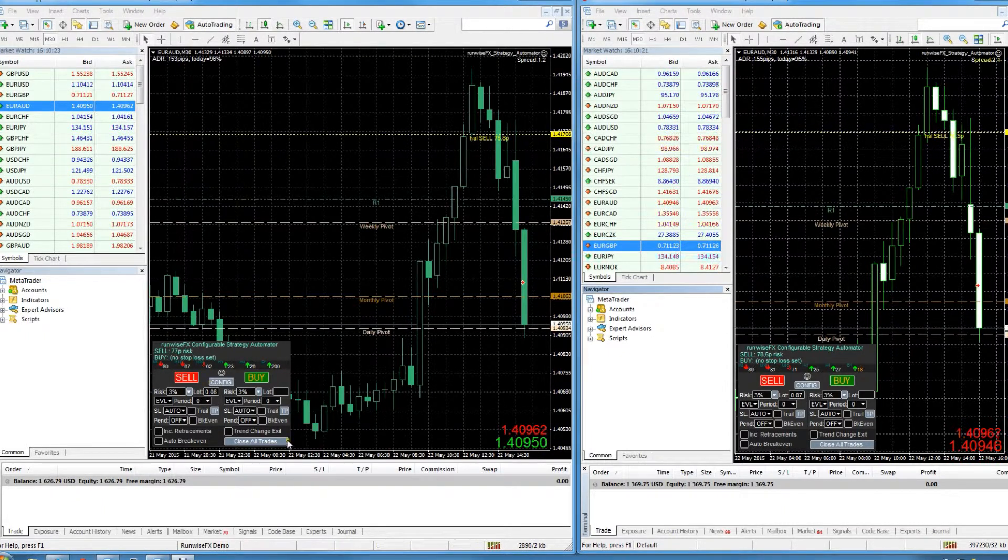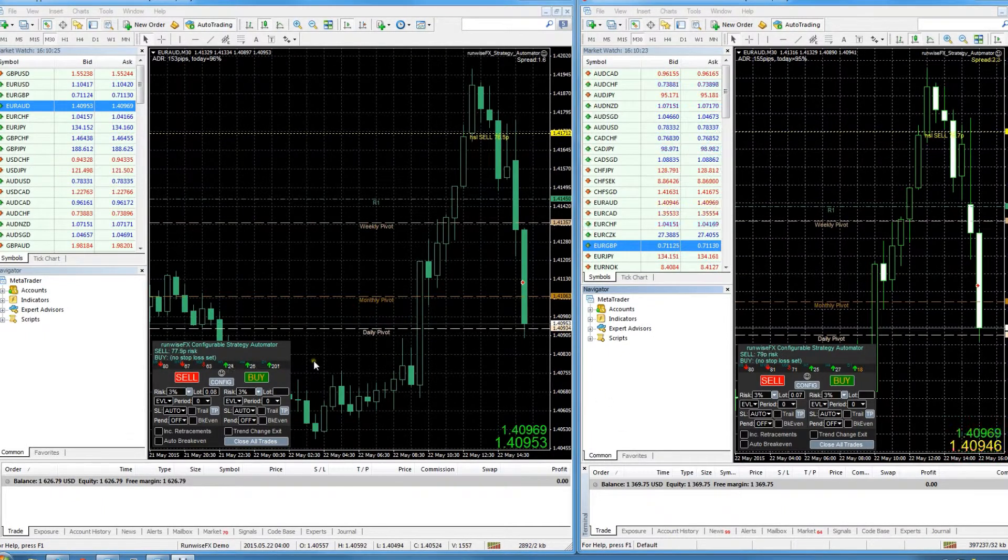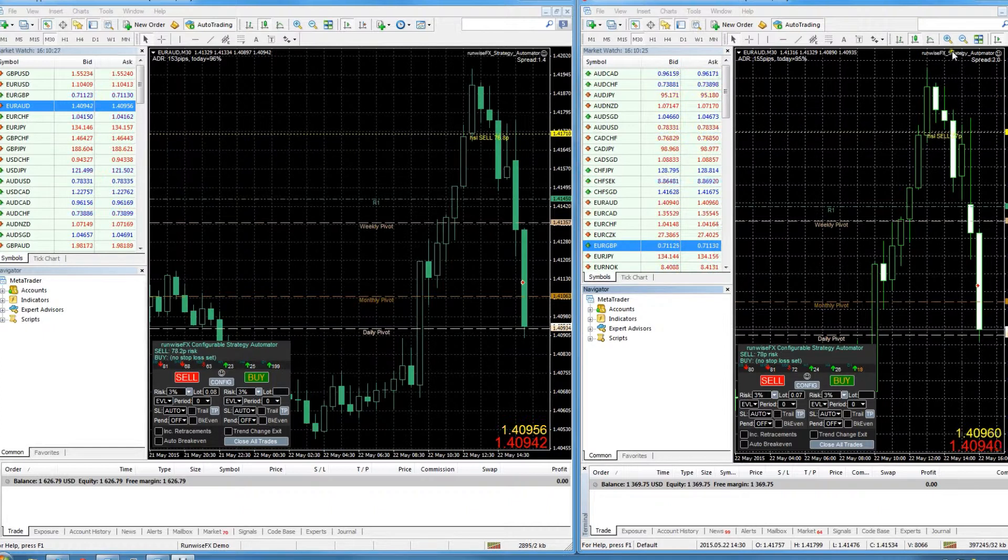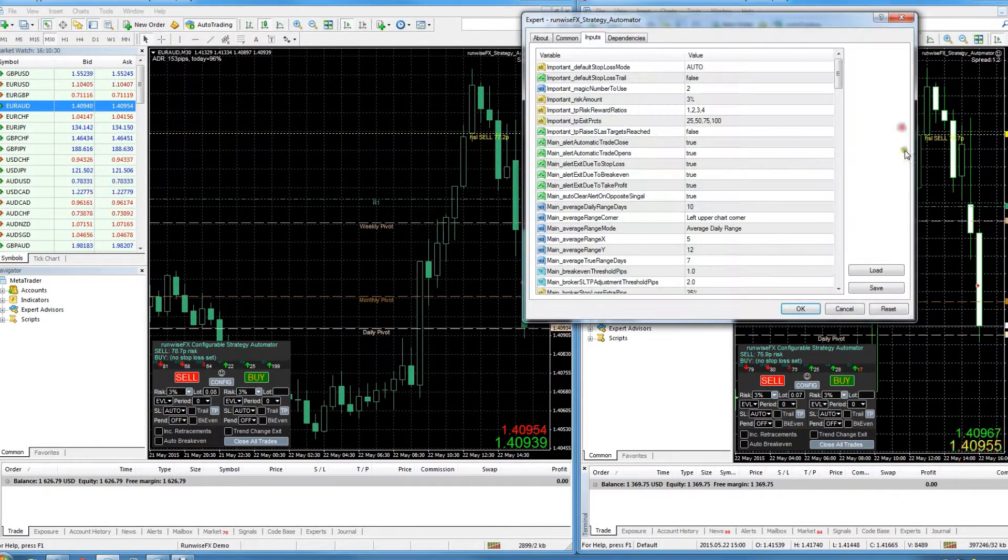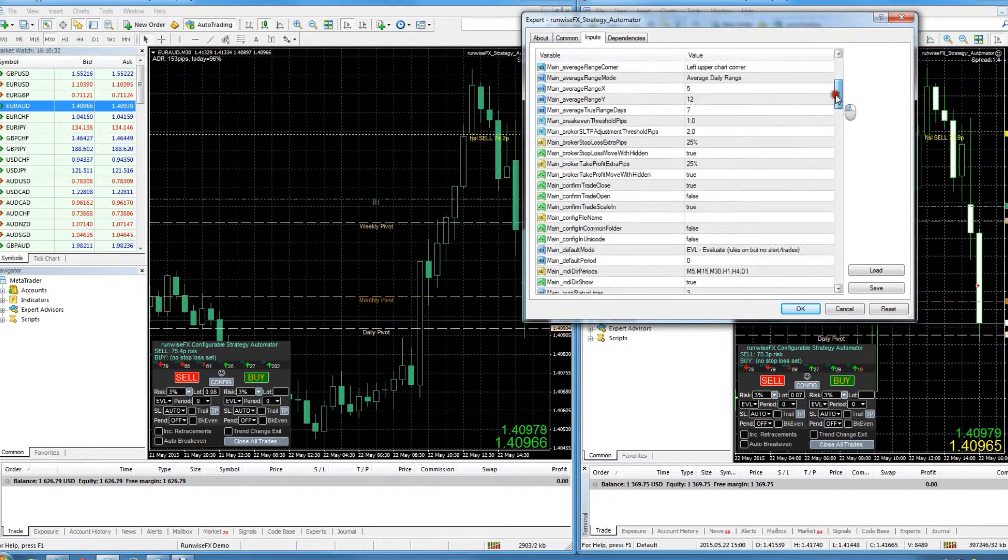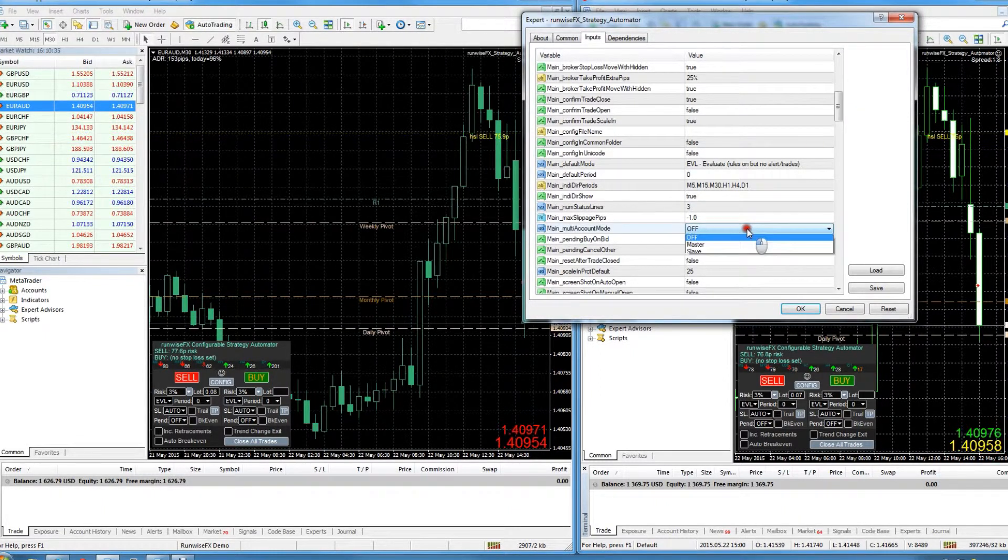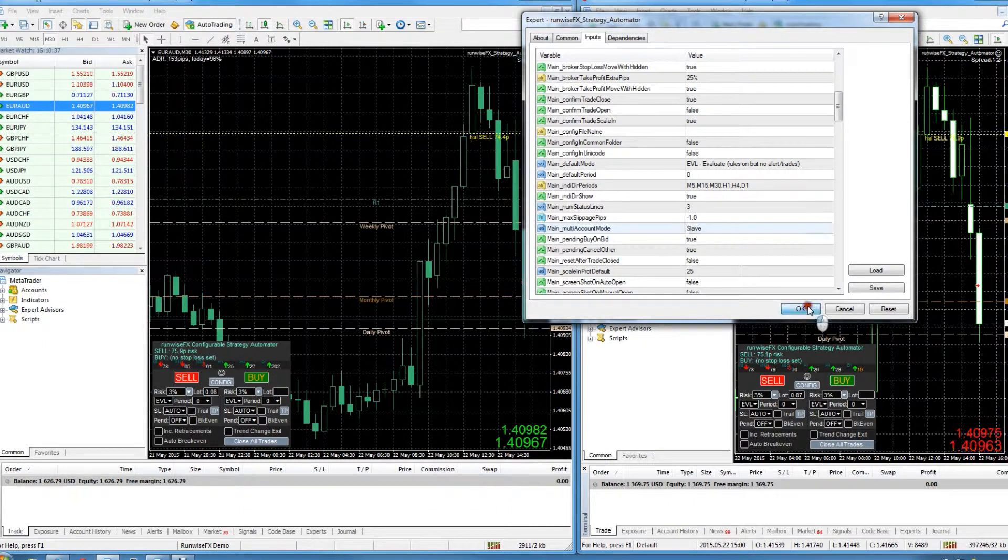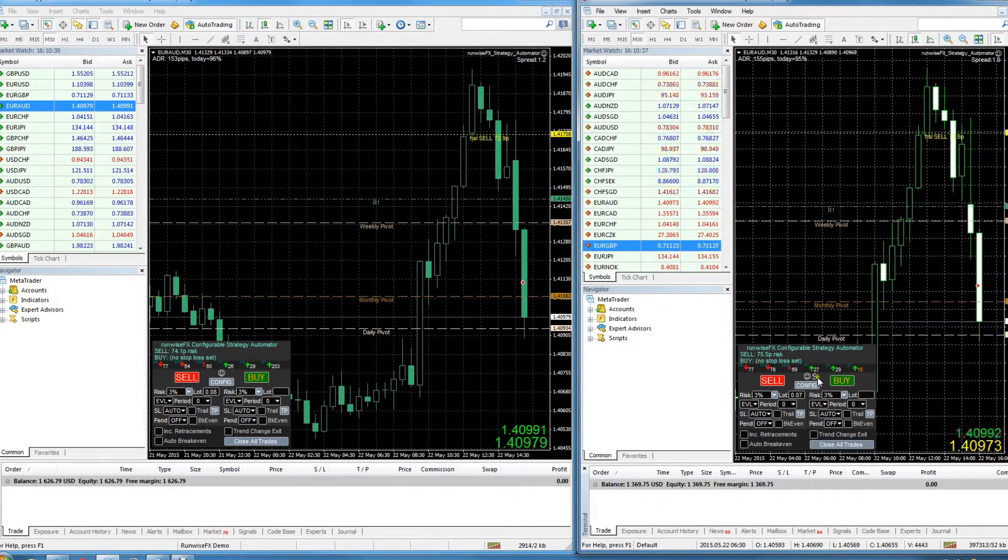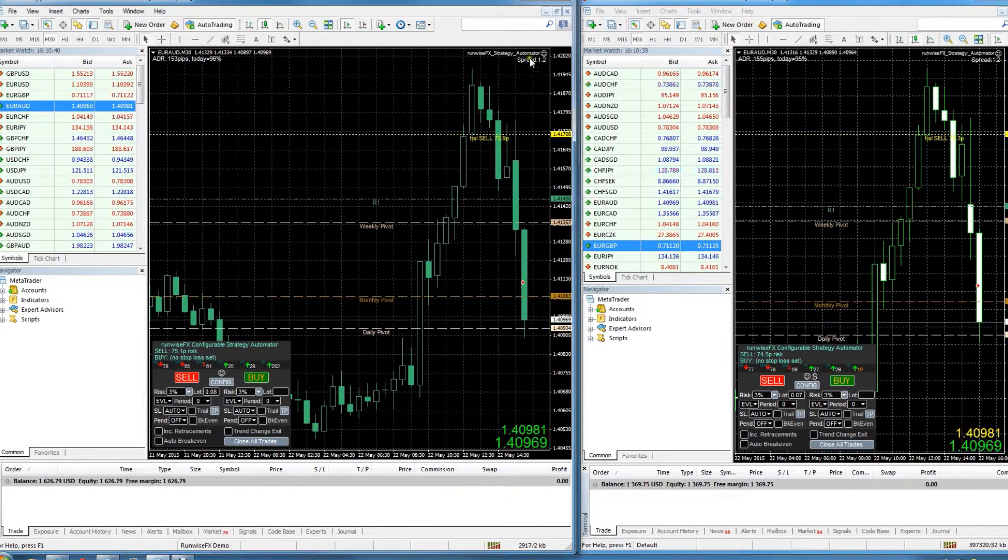But to link them together is really easy. Just go down to expert properties and there's a setting there, the multi-account mode. All we need to do is on one of them just set that to slave, and you can see this S appears just above that config button.